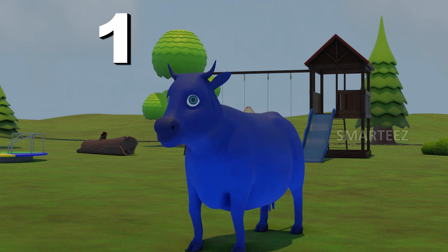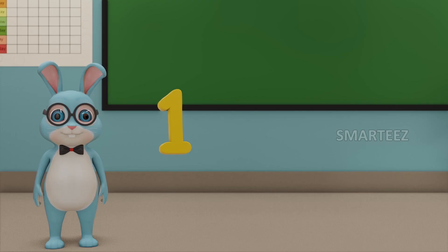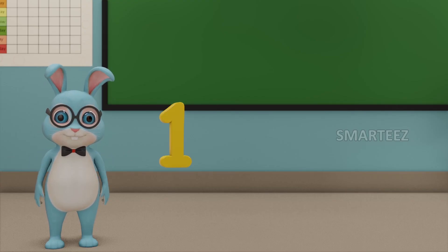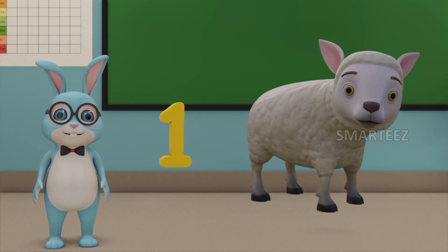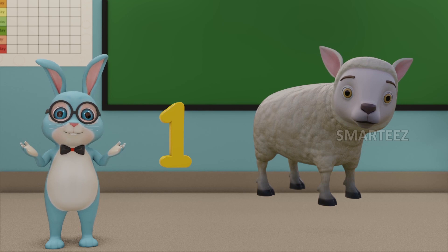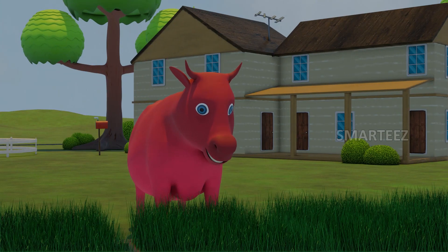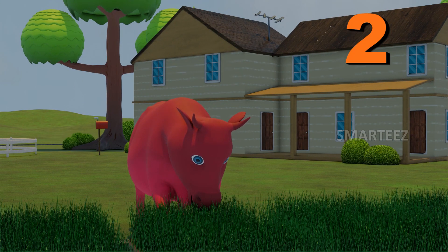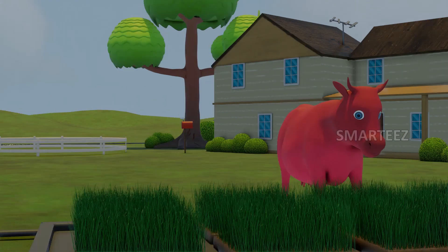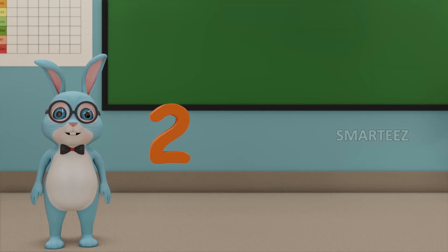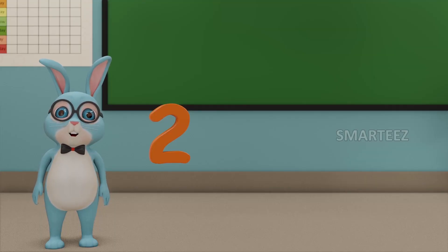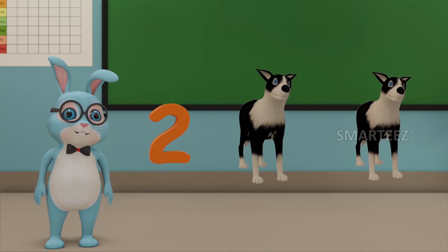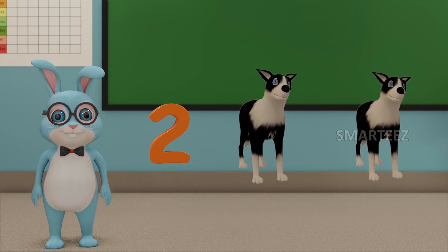One. We know this is one. That's one sheep. Two. This number is two. Those are two dogs.